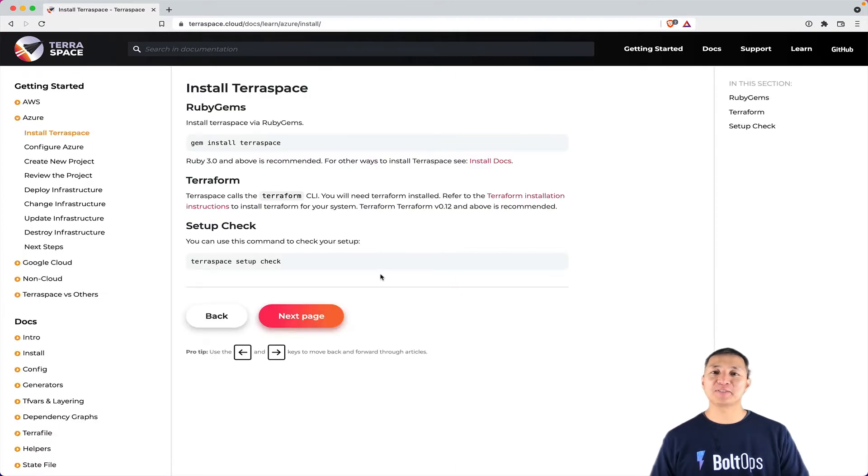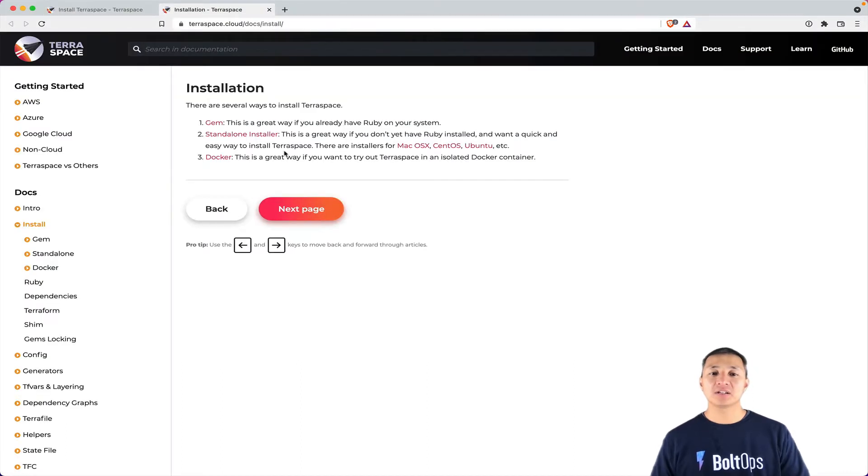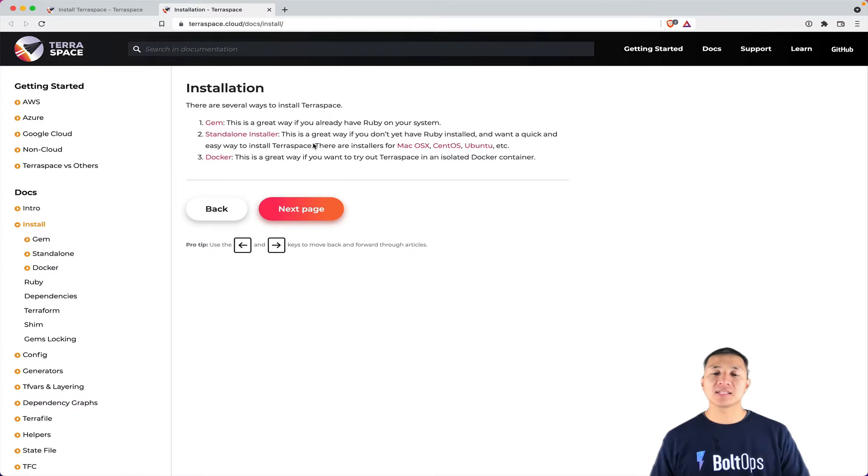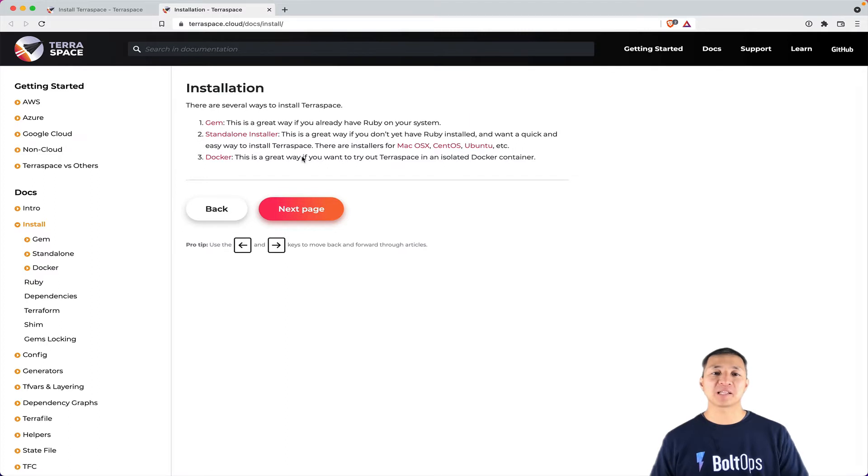So the very first step is to install TerraSpace. There are actually different ways to install TerraSpace. You could do that through the gem installer, the standalone installer, or Docker installer. A lot of folks like to use the standalone installer because it's nice and easy. I actually prefer to use the gem installer because I have full control over the installation process. And there are some folks who like to use the Docker installer too, because that gives you a container you could throw away so you could try things out really quickly.